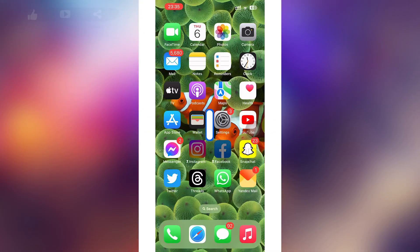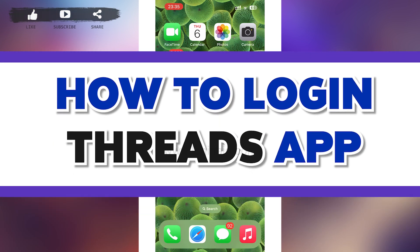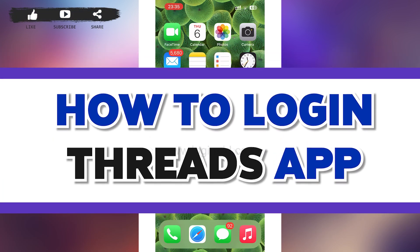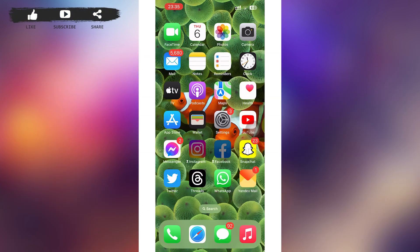Hello guys, welcome to our YouTube channel Login Aid. In today's video, I'm going to guide you on how to log into the Threads and Instagram app. Watch the video till the end and you'll be able to do it in no time. Threads is a newly launched app by the parent company of Facebook, WhatsApp, and Instagram.